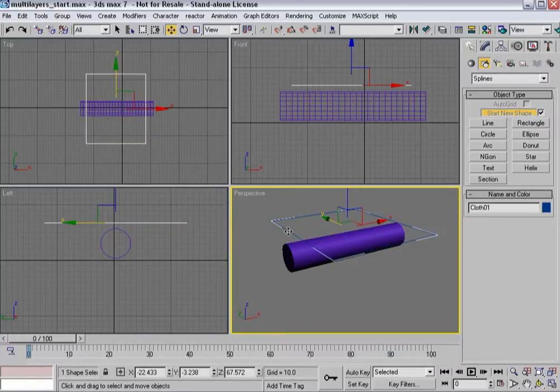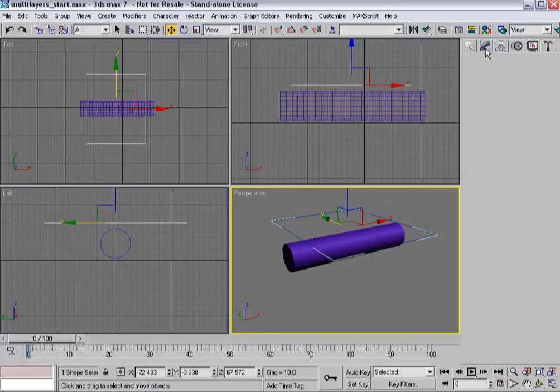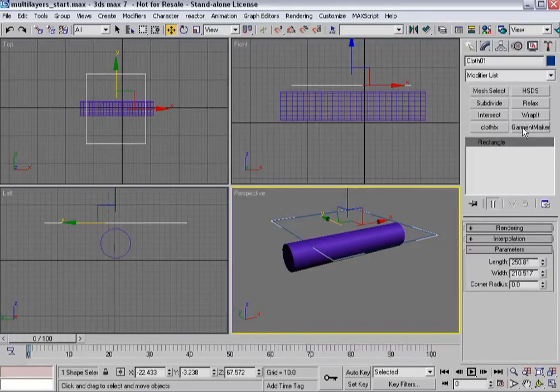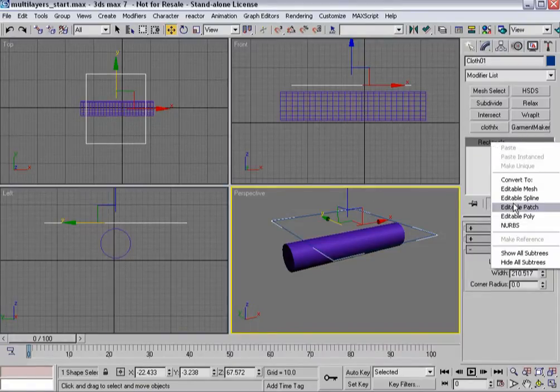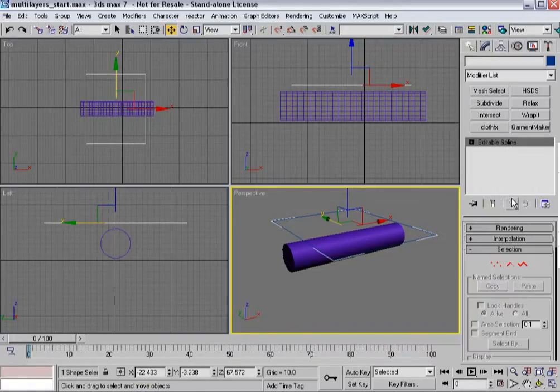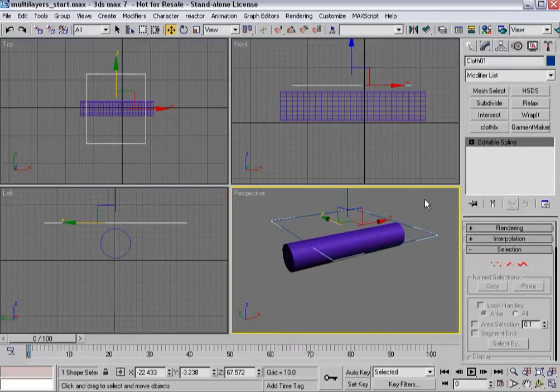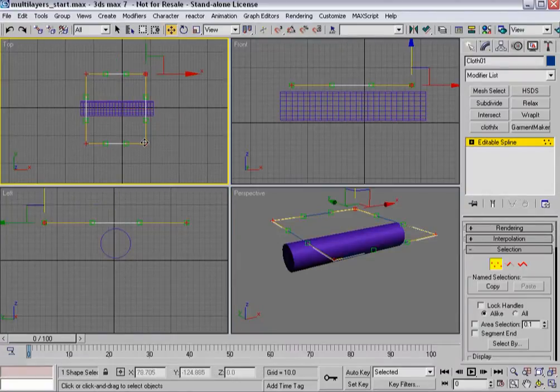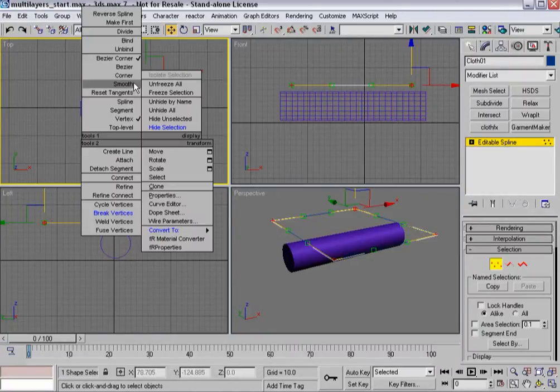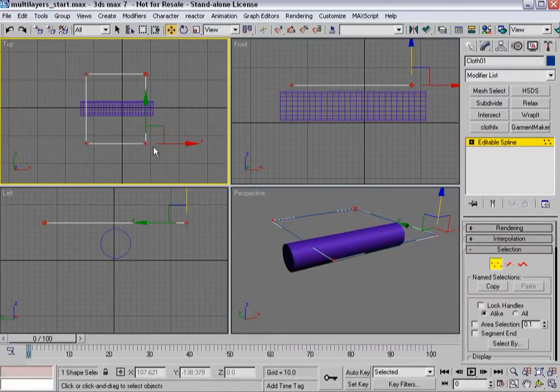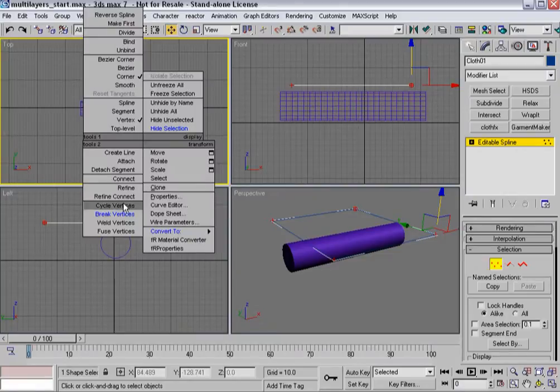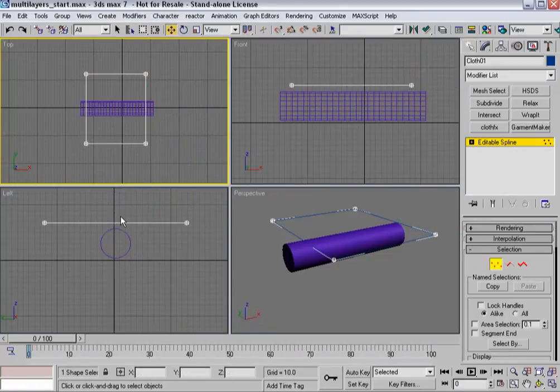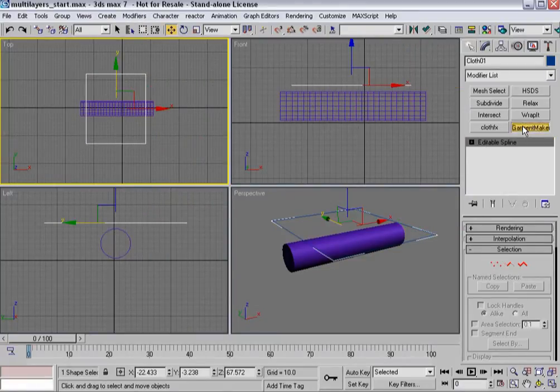Basically what I'm going to do is start with this first bit of cloth and naturally the first thing I need to do is change it to an editable spline. Go into vertex sub-object mode, make all these corners and break them as I normally do.